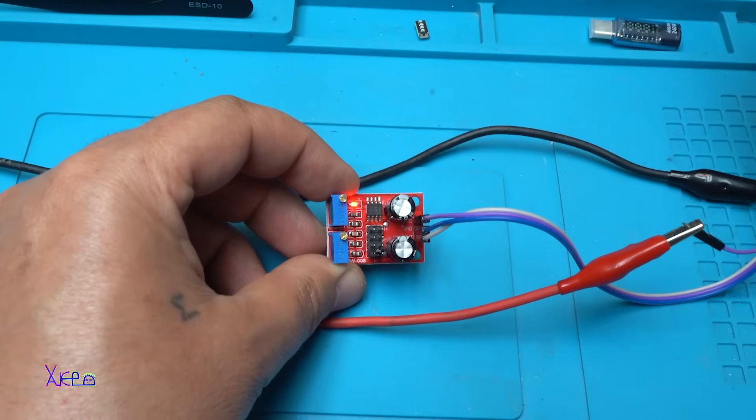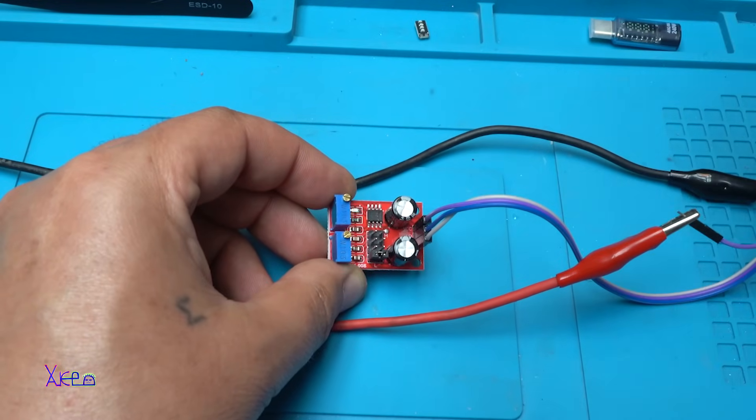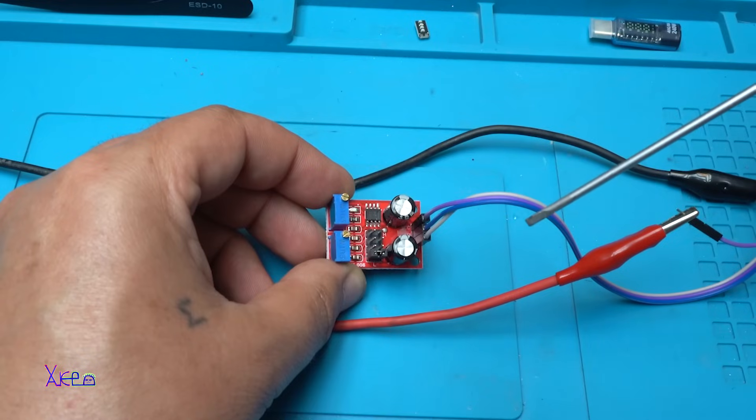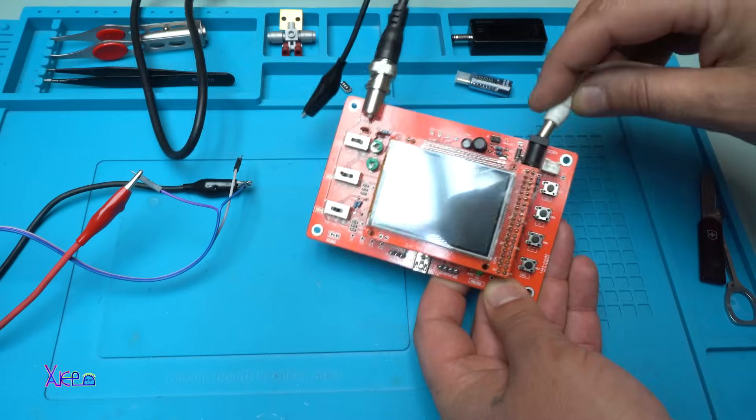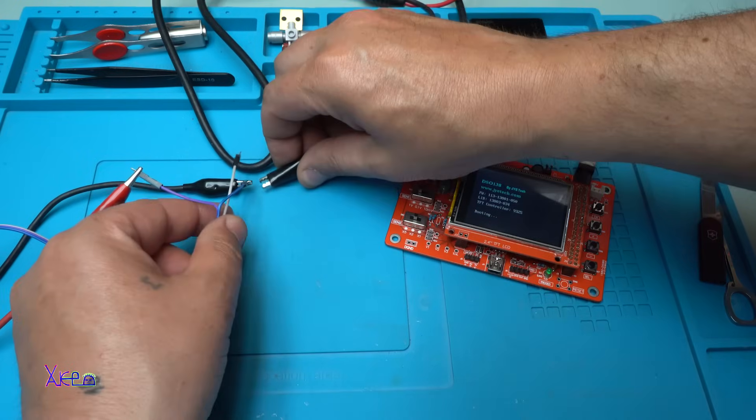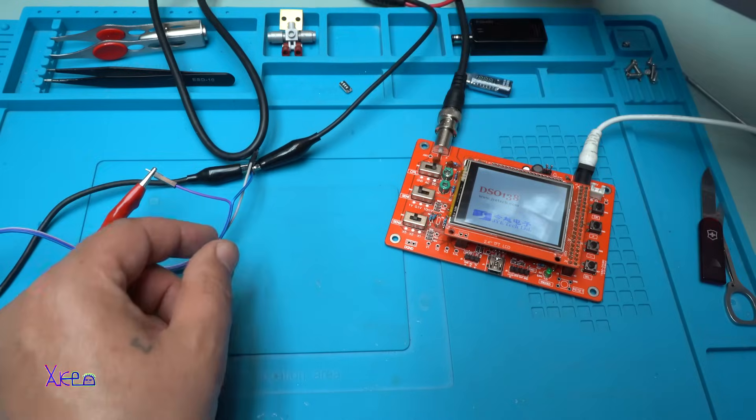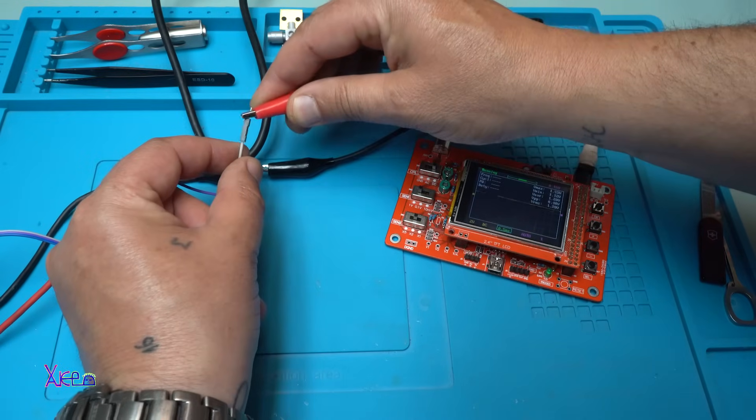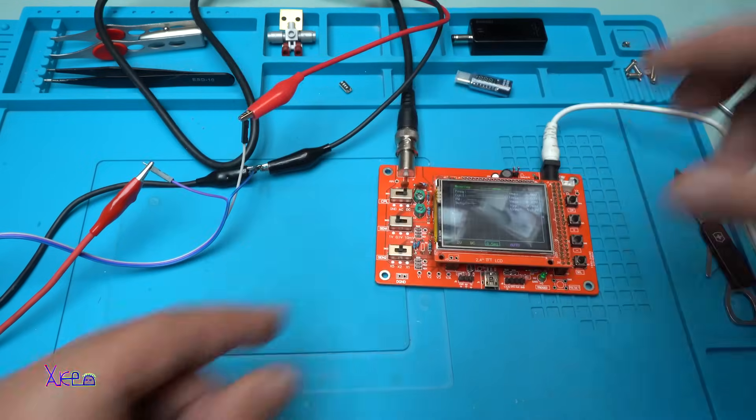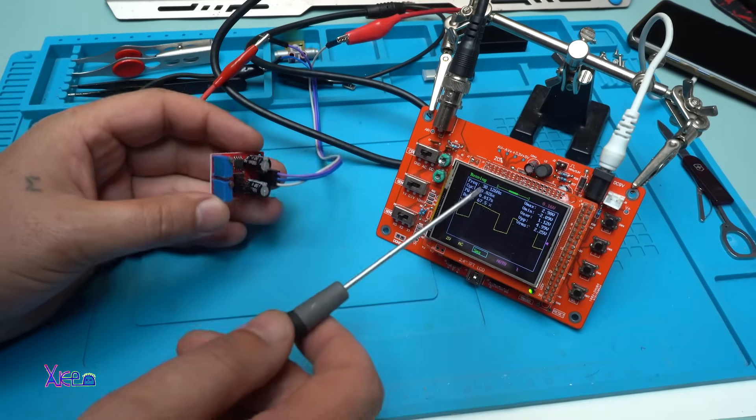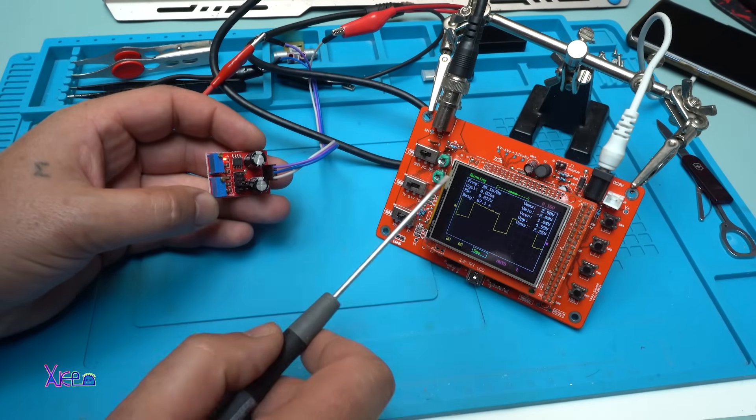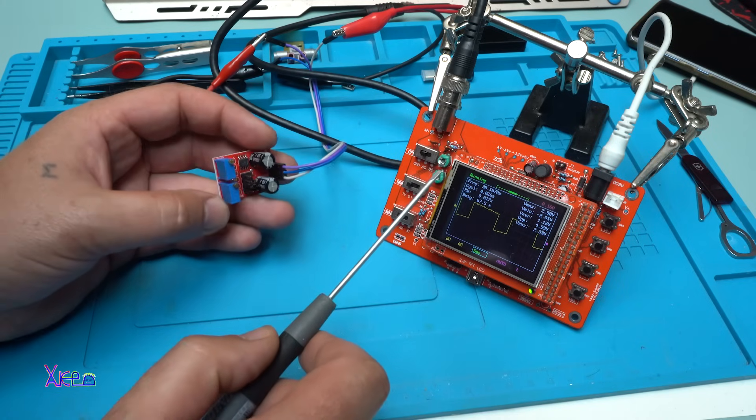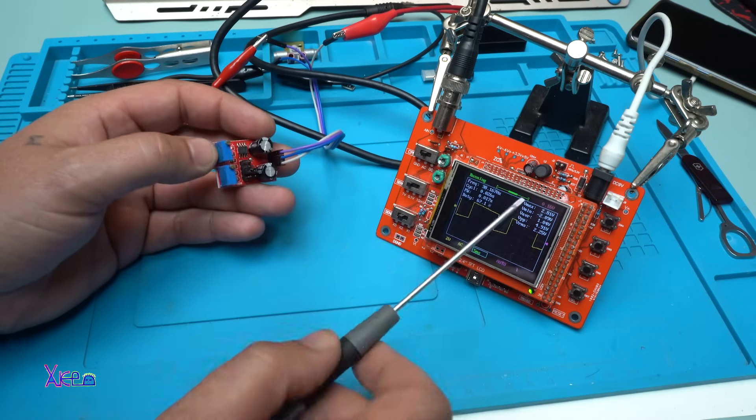It's changing. With the jumpers you can adjust the frequency. Let's hook up this module on my DIY oscilloscope. On my DIY oscilloscope, very cheap oscilloscope DIY kit that I reviewed a couple of days ago.